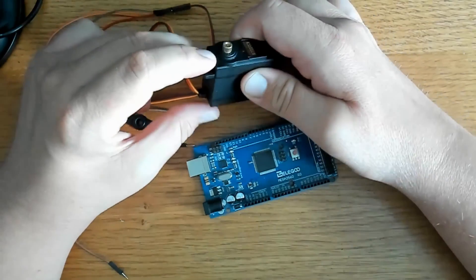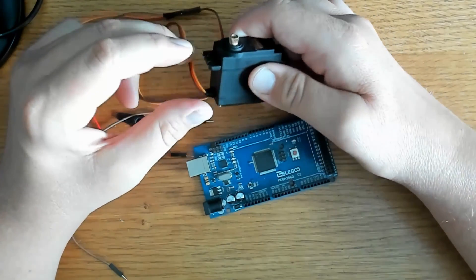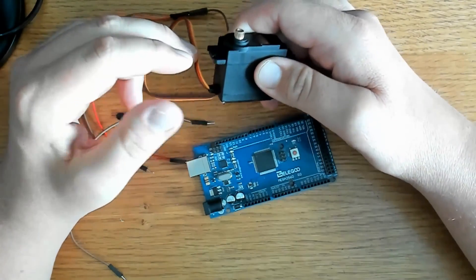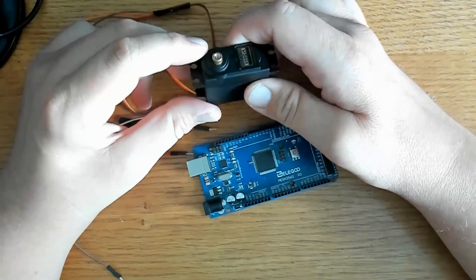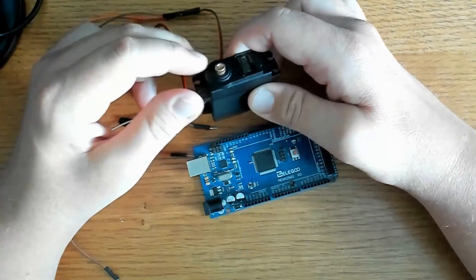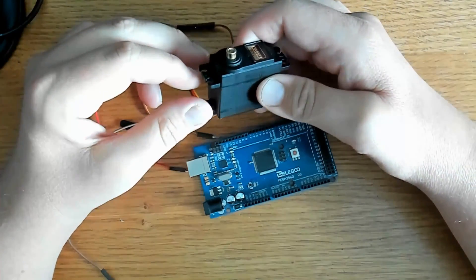If you're a beginner with Arduino, you may be asking yourself, how do I set the angle or position of a servo motor? Well, today I'm going to show you, or at least show you how I do it.